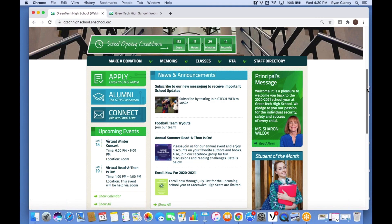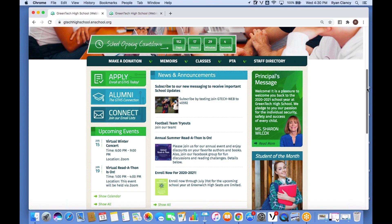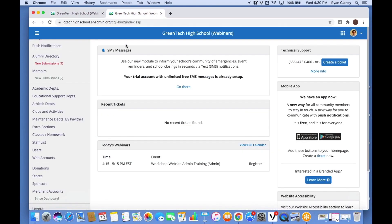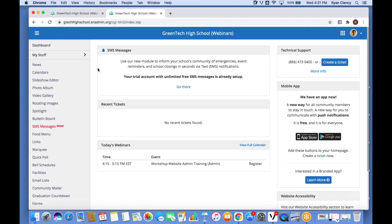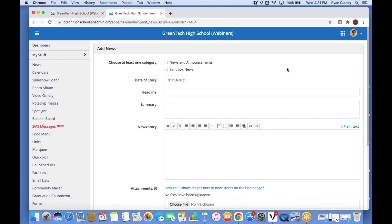Let's say our school recently held a science fair and we want to share a little bit about that. Step one: go back to my account on the admin site and click on News. Once I've done that, I click 'Add News'. This is just like filling out a form. Because we have more than one news category at Green Tech High, I need to choose a category — in this case I'll select News and Announcements and check that box.